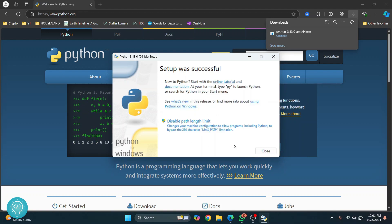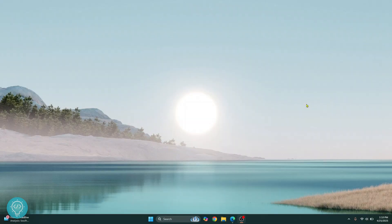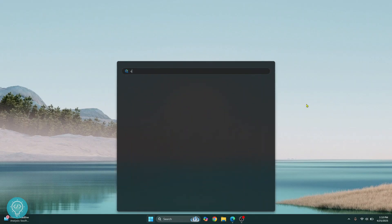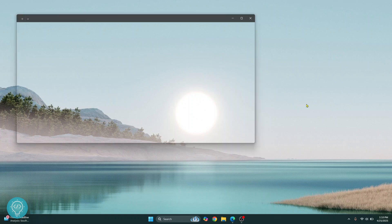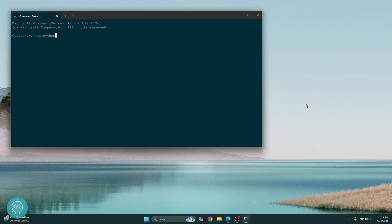So after Python is installed, you'll see this message that says setup was successful. You can just close this. Once this is installed, just press your Windows key again, open your command prompt again and type Python. And now you'll be able to use Python.